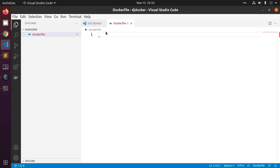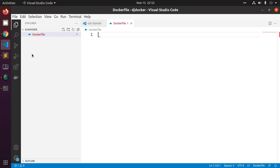Dockerfile defines an application's image content via one or more build commands that configure that image. Add these lines to Dockerfile.